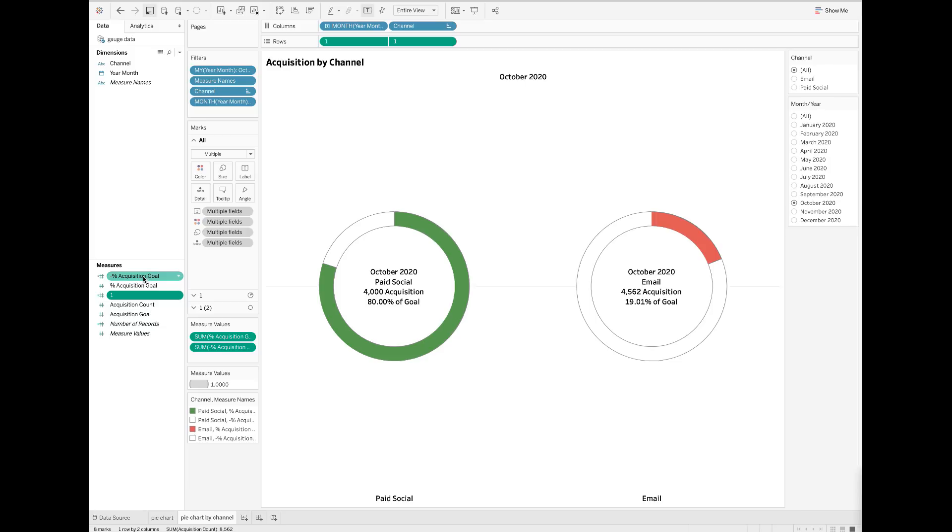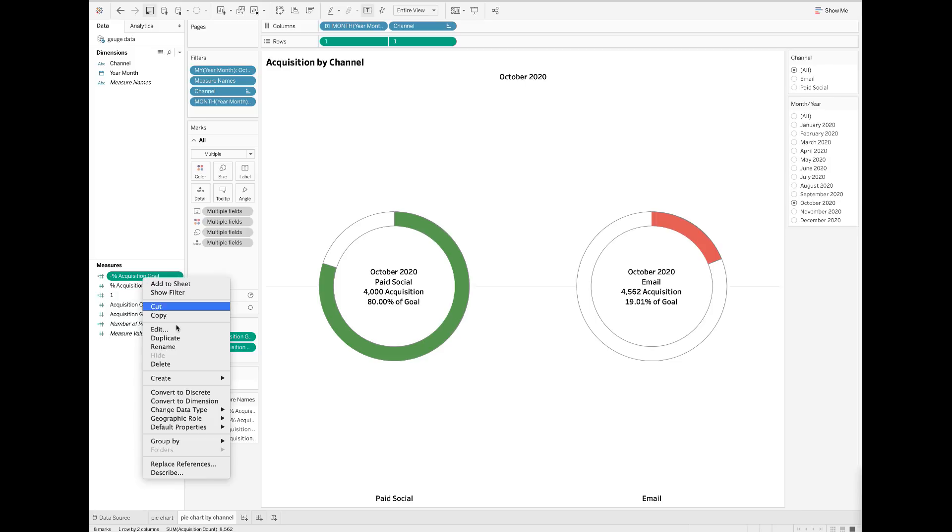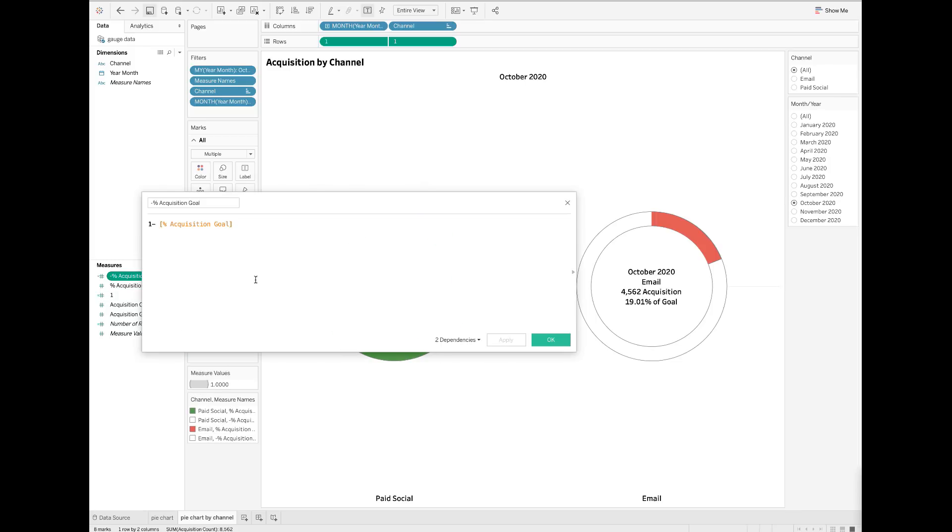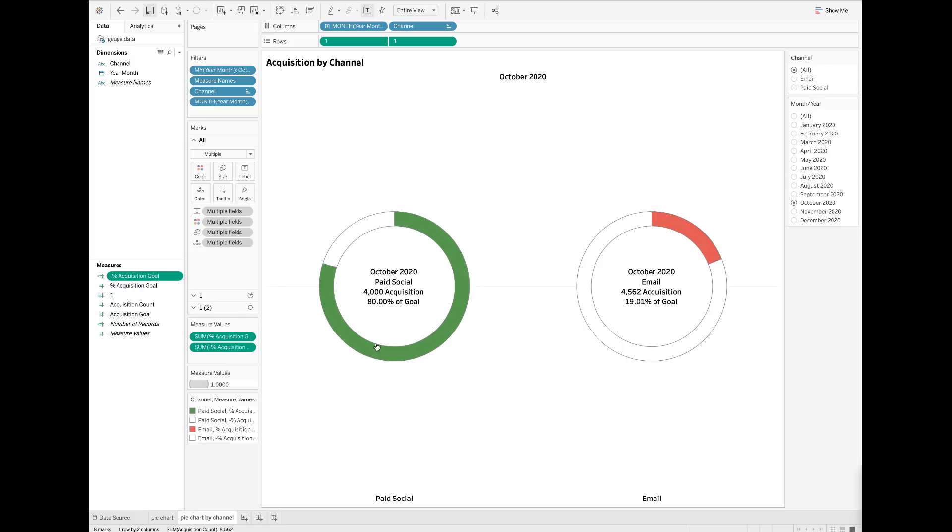This metric is calculated by simply doing one minus percent acquisition goal. Next, I create another calculated field called one.